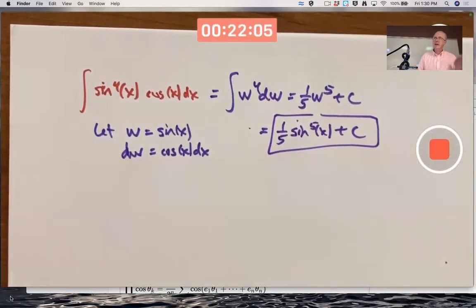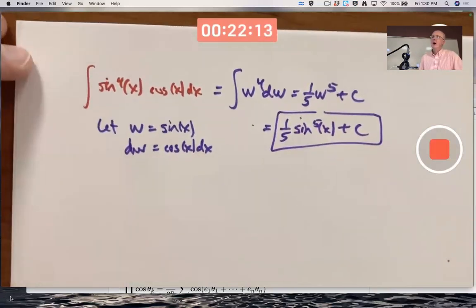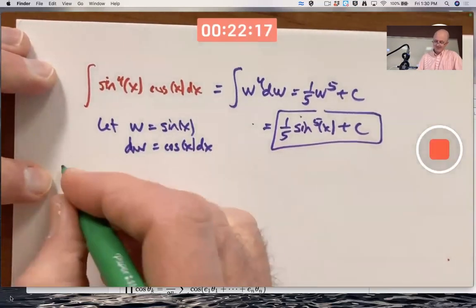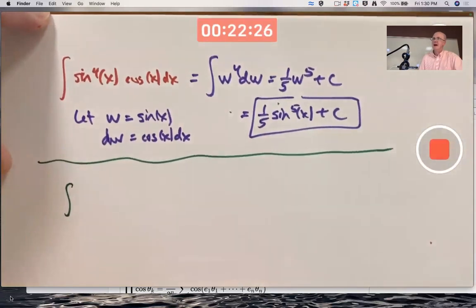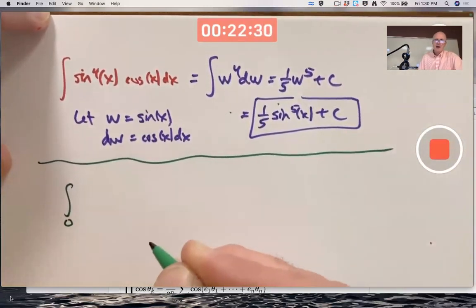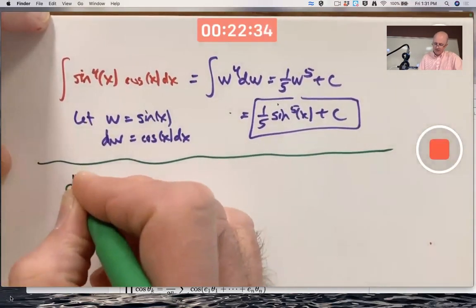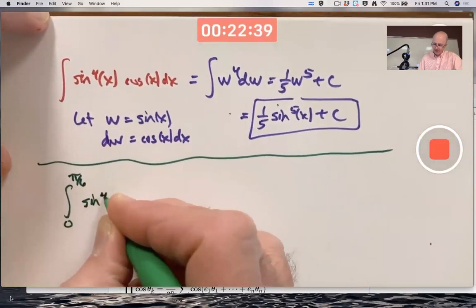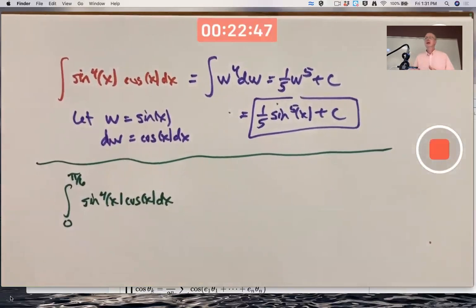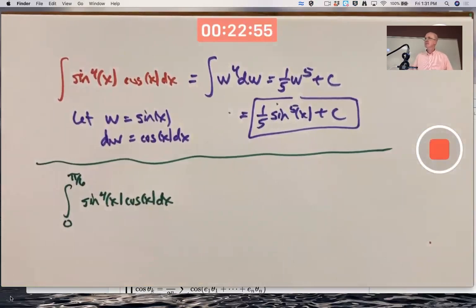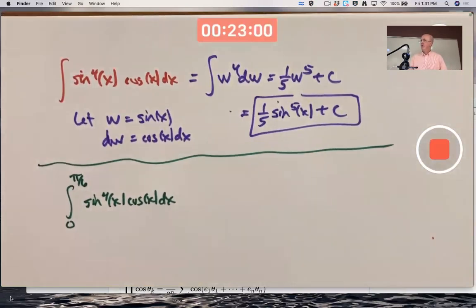Instead of doing another harder example today, we'll save that for Monday. What I want to do in the last 10 minutes is explain why you change the limits of integration with substitution for definite integrals. I kind of messed up this explanation in the first class, so I'm going to try to do it better. Let's consider this same example as a definite integral — the integral from zero to pi over six of sine of x to the fourth power times cosine of x dx. I'm going to do this two ways, and for both ways I'll also write the method in a more abstract way.